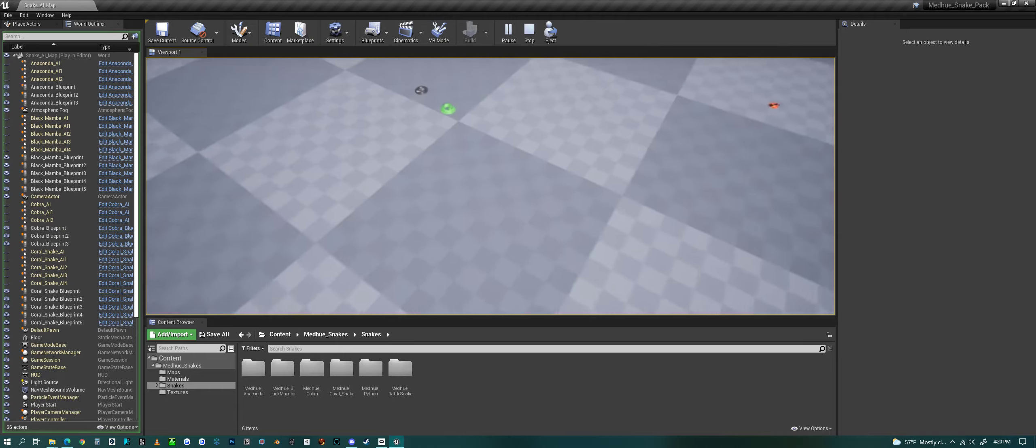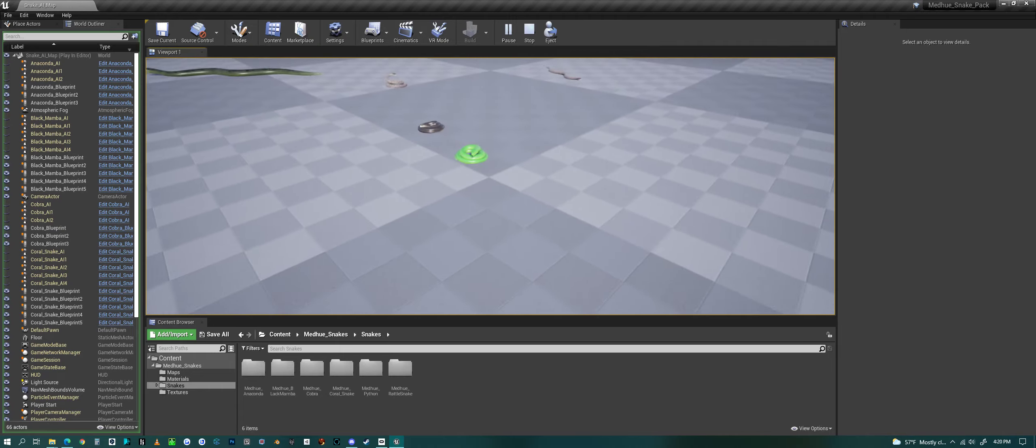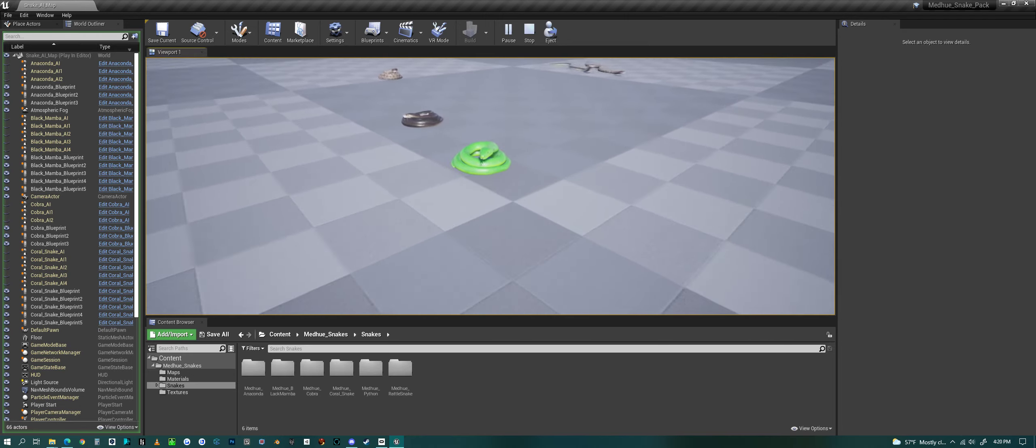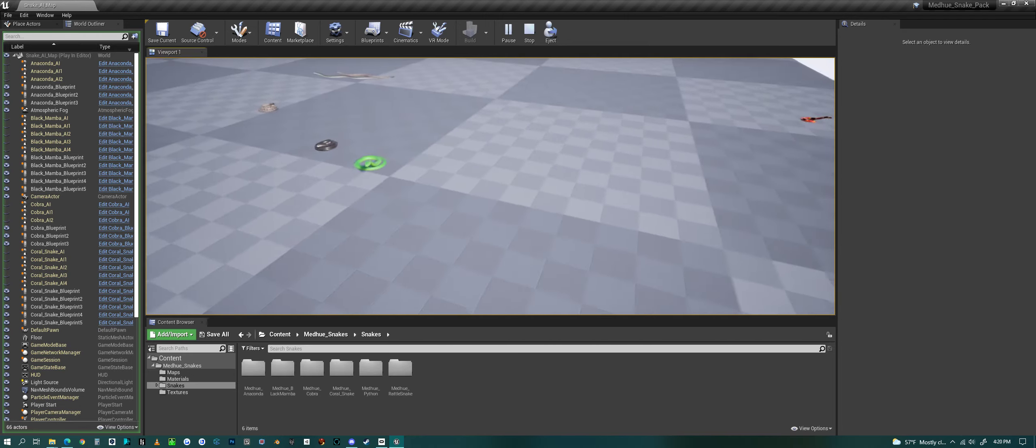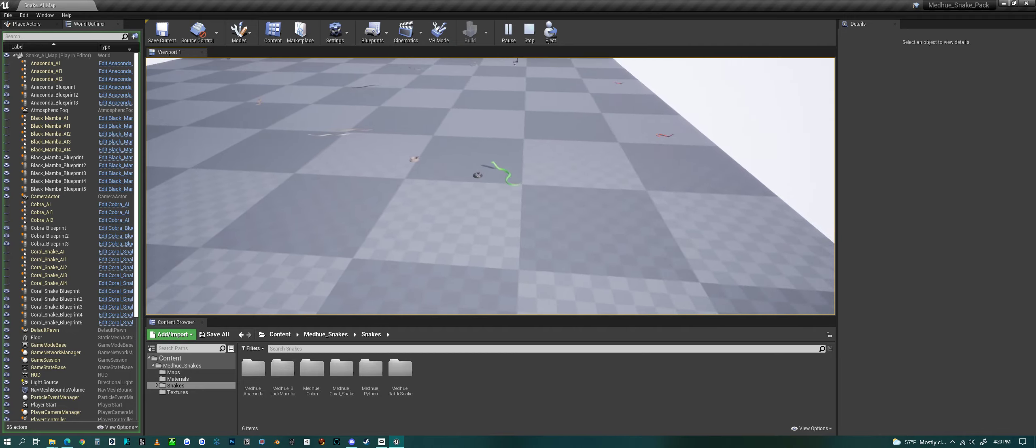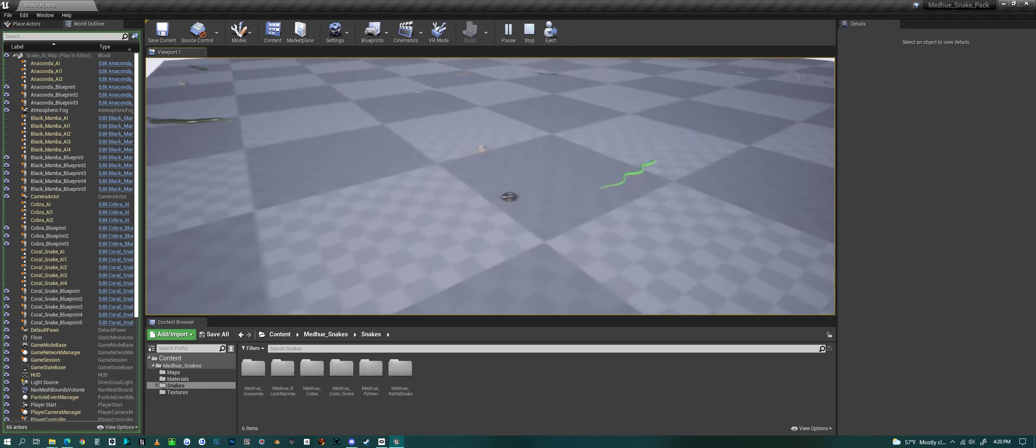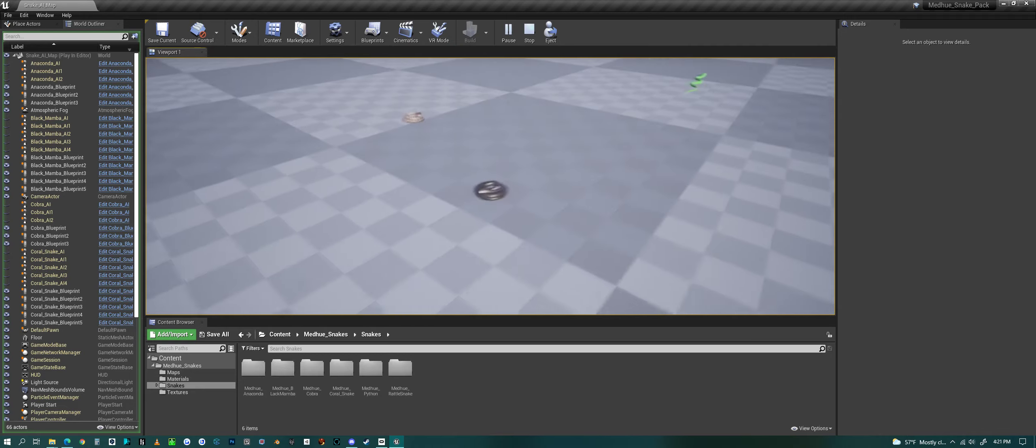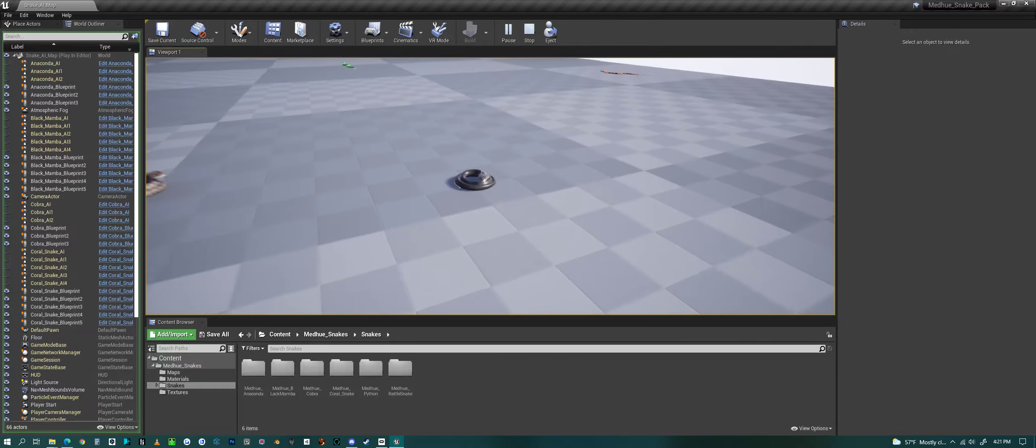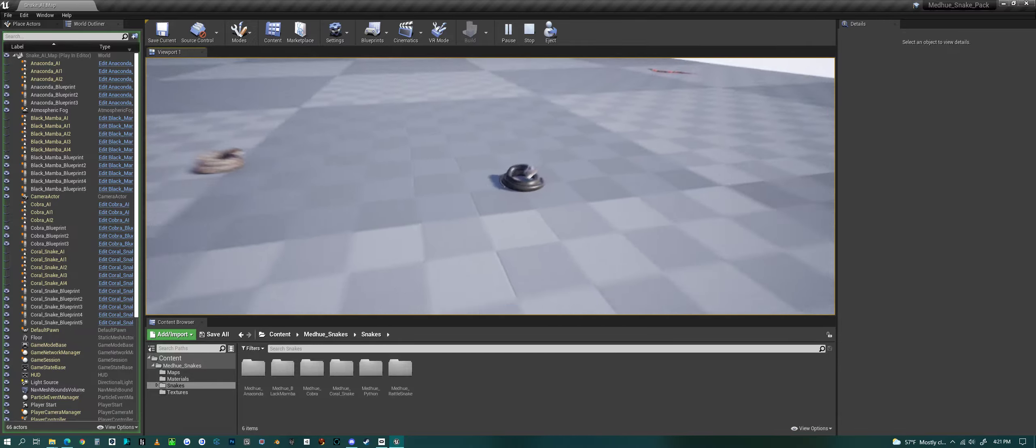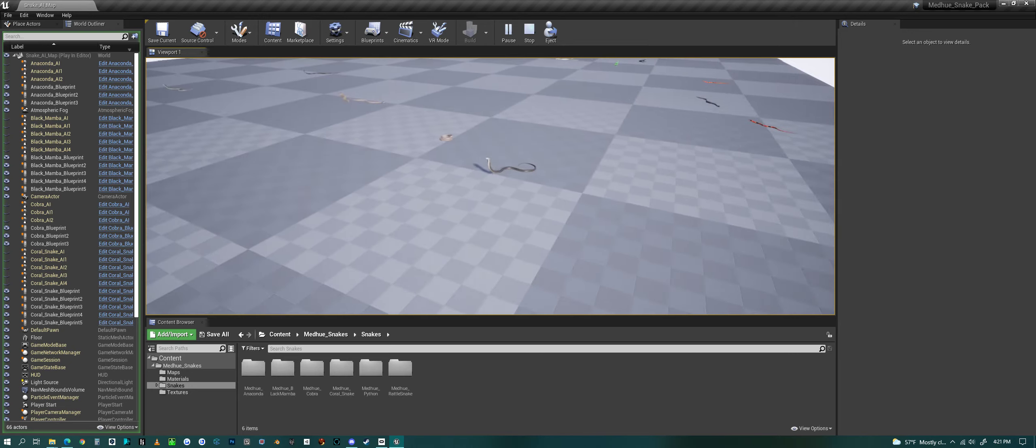You can also interact with them. If I come up close, he tried to bite me. Now he uncoils and runs away. Let's see what happens with the Cobra. Same thing, he tries to bite me, uncoils, runs away.